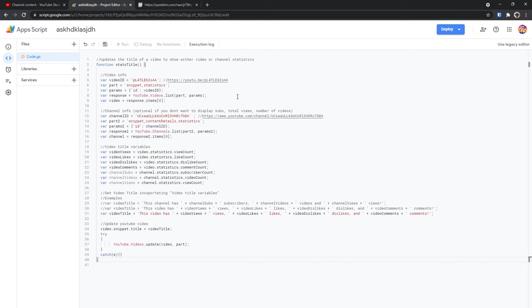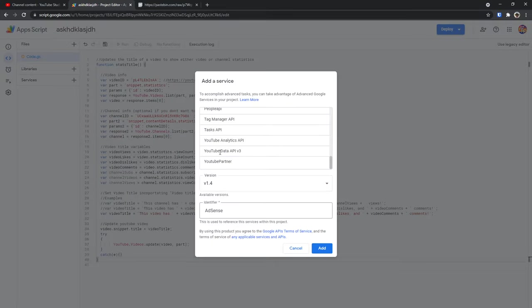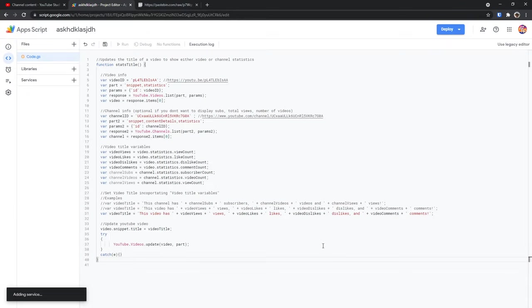Then when you do that you will see a whole bunch of code and before we even do anything you need to click on the plus button on services. Then you need to scroll down to YouTube data API v3, click on that, then click add. And what that's going to do is add the API that allows us to communicate with YouTube.